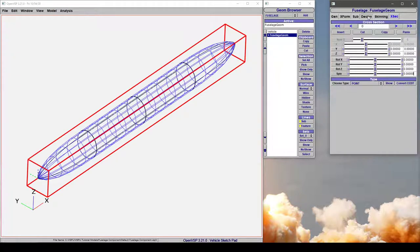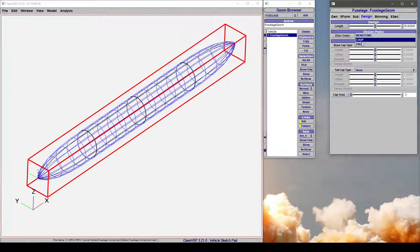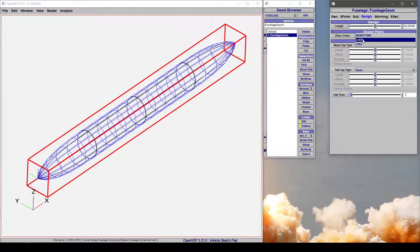So if you click on this component, under the Design tab, we can change the design policy cross-section order by changing it to something like this. For now, let's talk about loop.